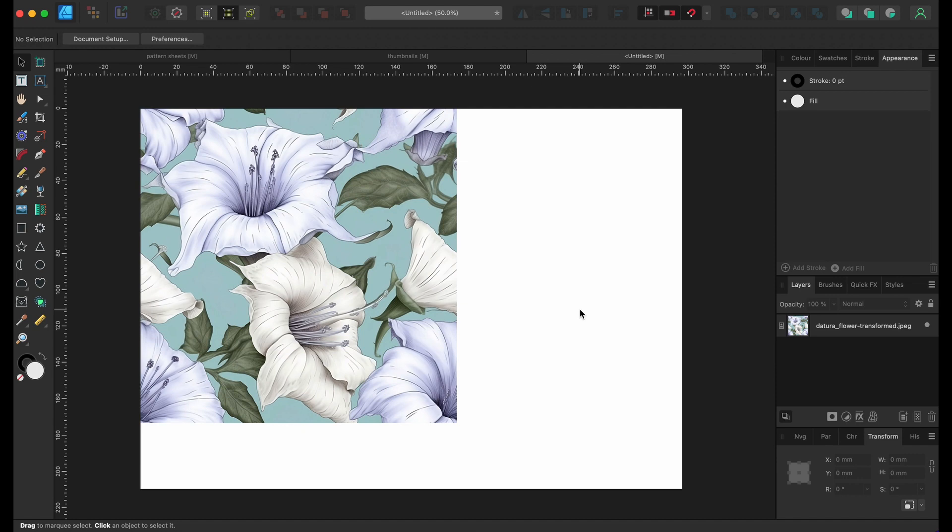First things first, this was a pattern tile that was in my last video that we created when we went through Midjourney V5 and we created this nice pattern of Datura flowers.